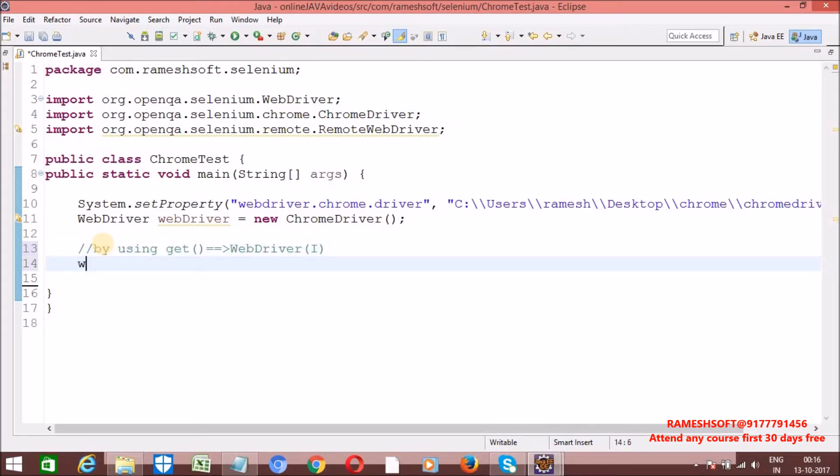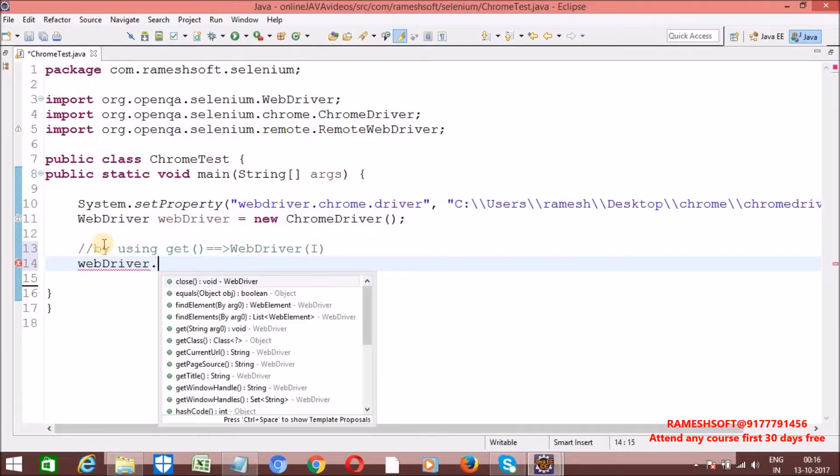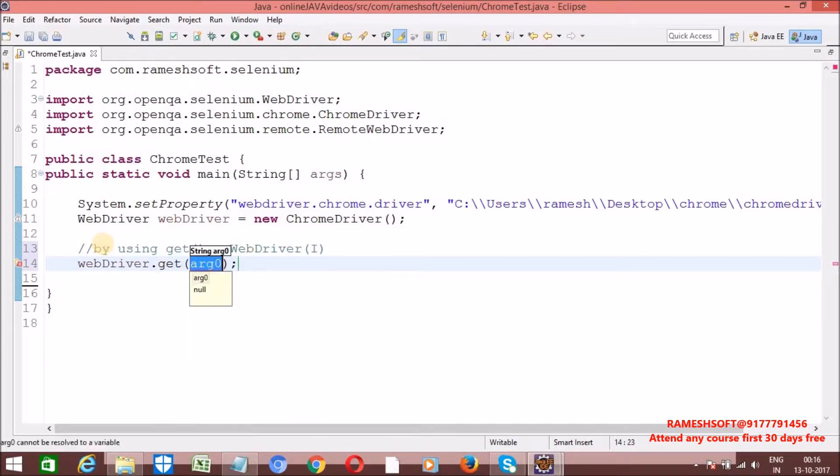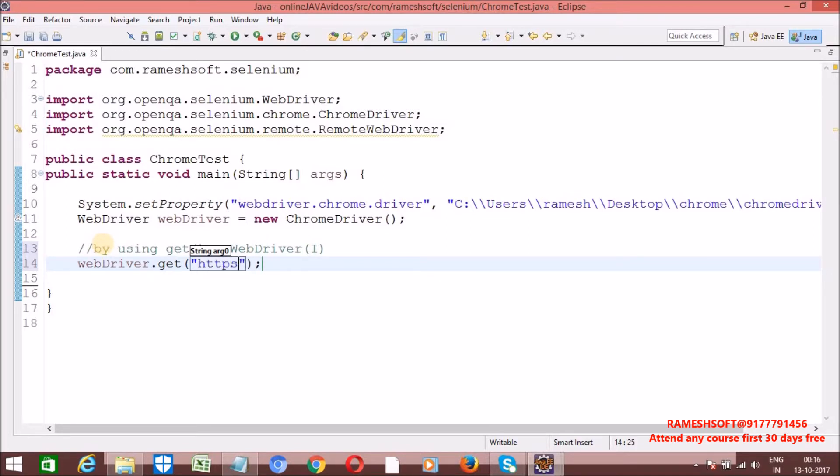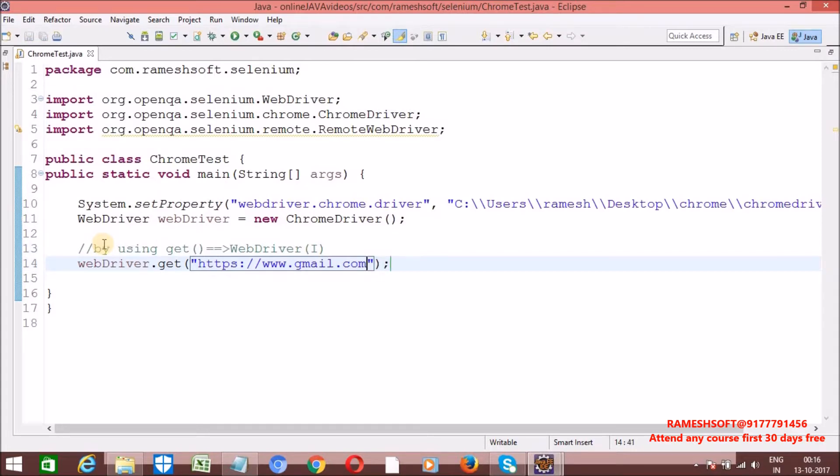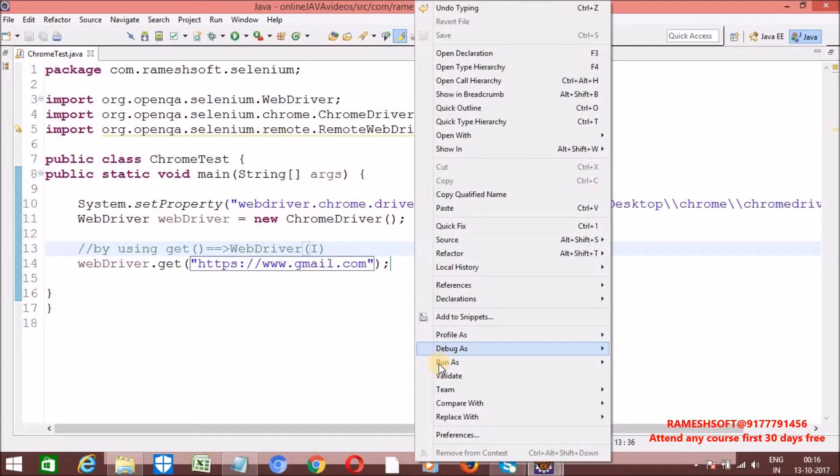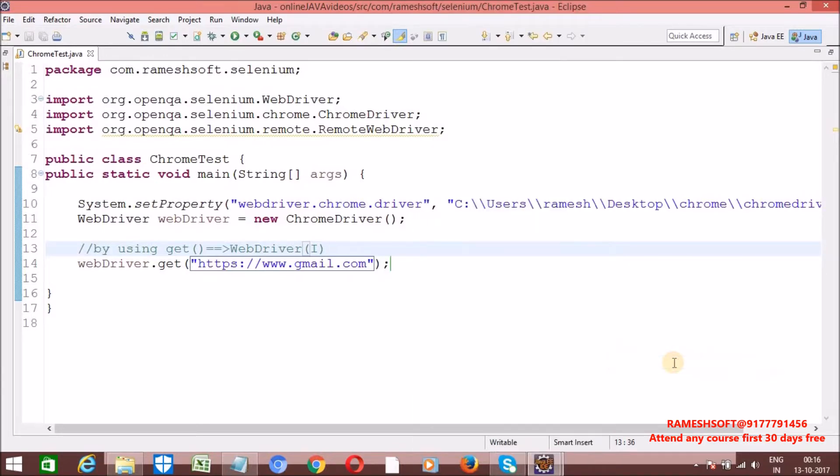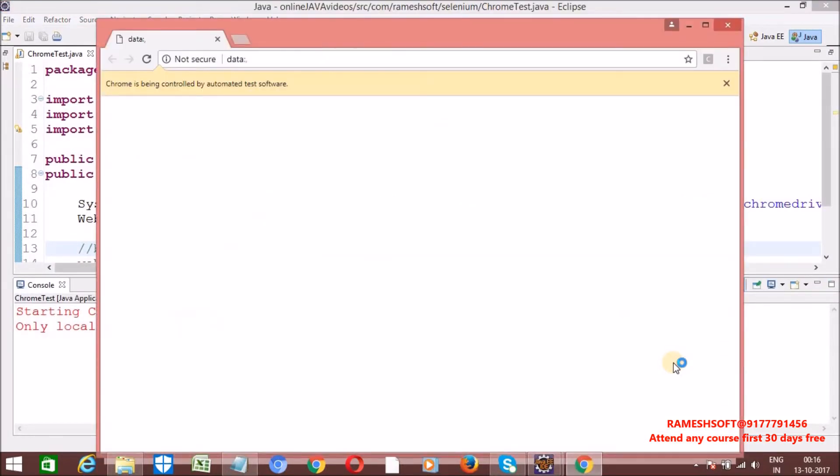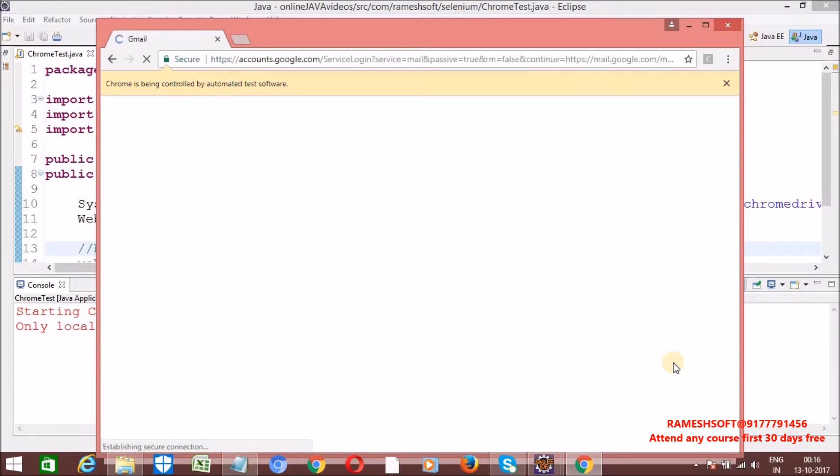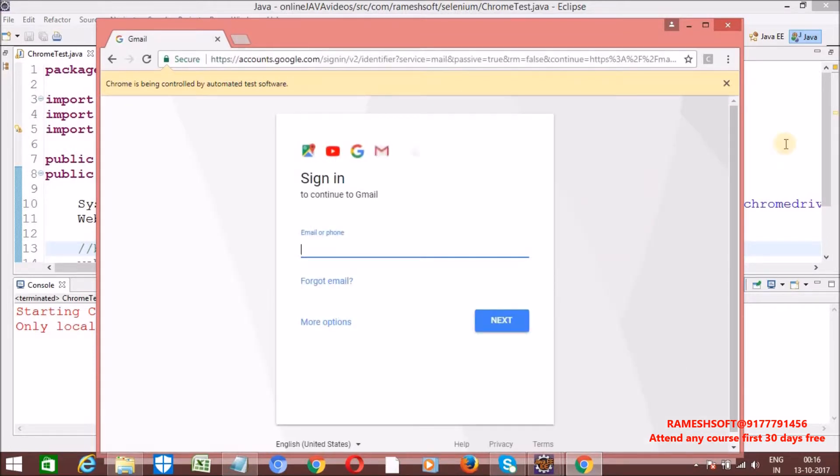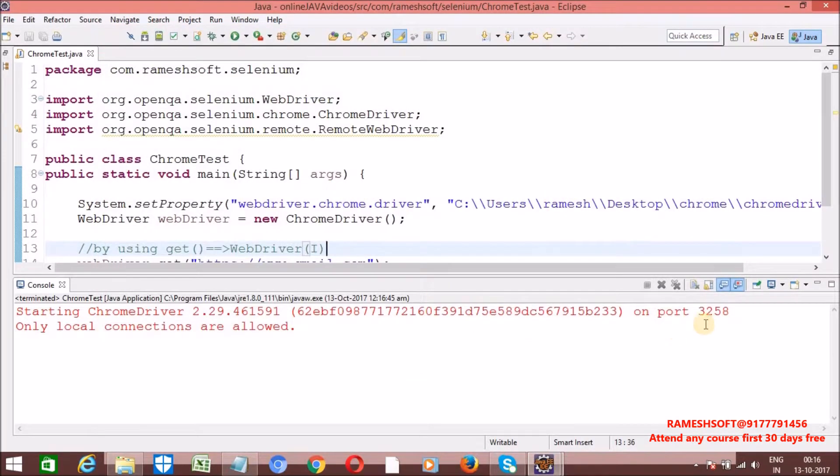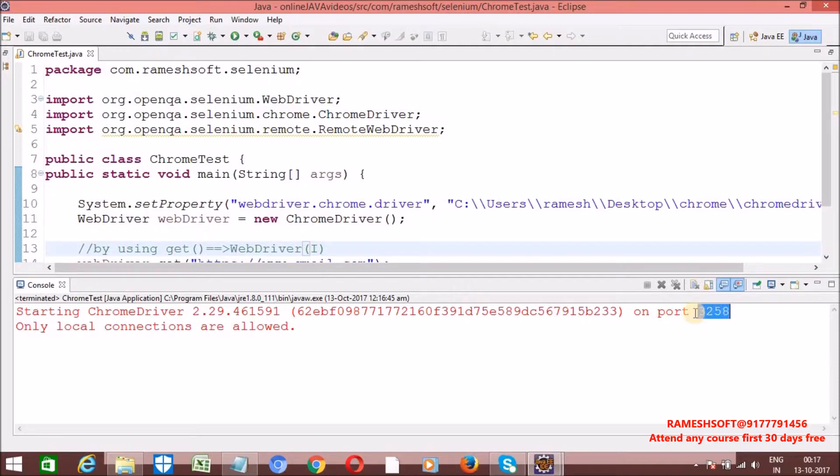Now, see here what I am doing. WebDriver dot get of. We are expecting here, in get method always we need to pass fully qualified URL. HTTPS colon www dot something gmail or facebook dot com anything. Now, let me run it. Right click. Run as java application. Now, chrome driver is going to be launched. And then browser is going to be launched. And then gmail page is entered. I said right just now. Every chrome driver is going to run on top of a port number. See here. It is running on top of what port number? 3258.